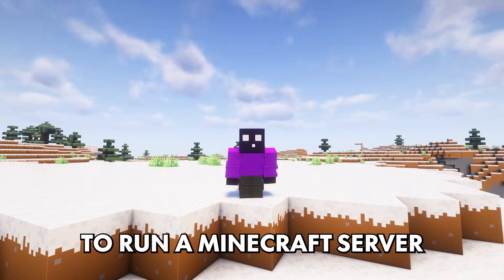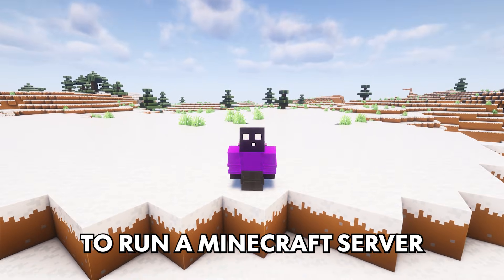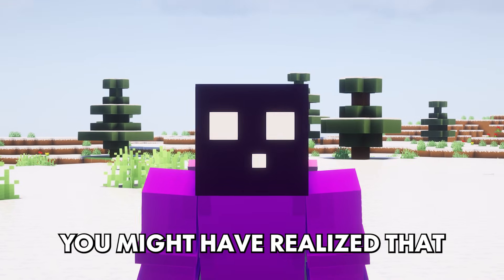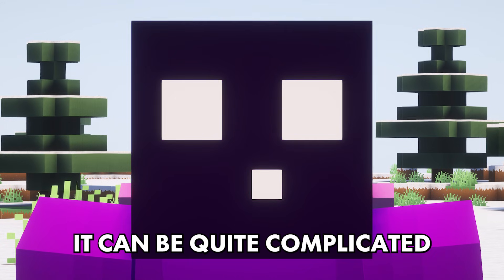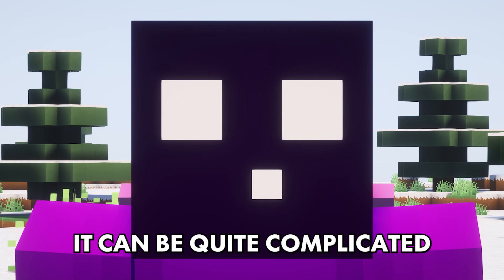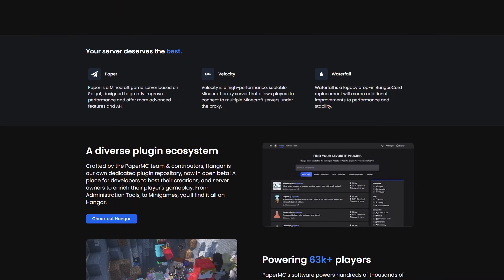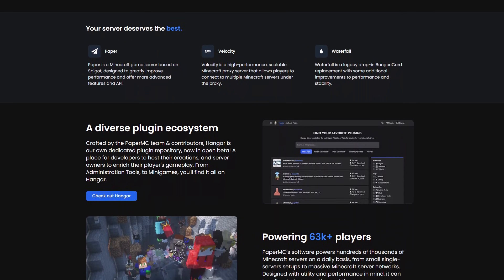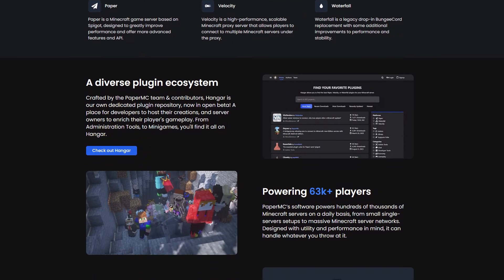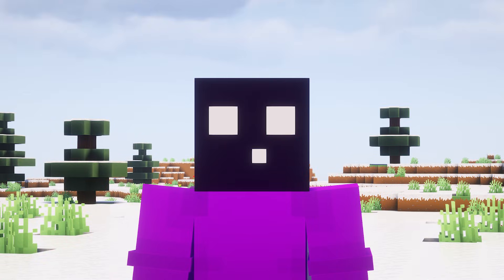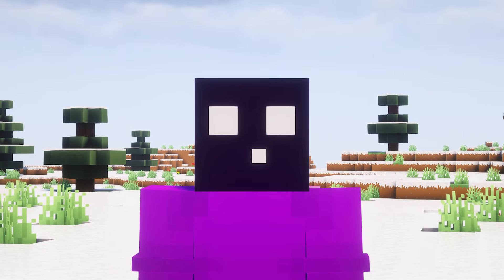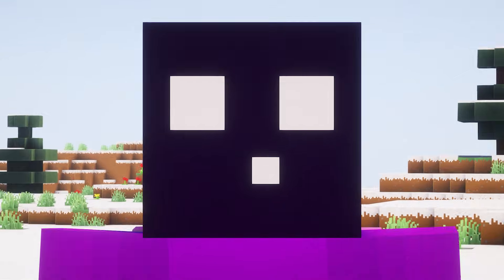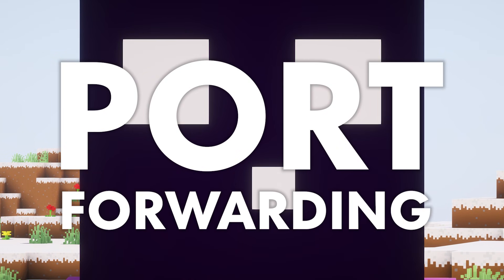If you've ever tried to run a Minecraft server from your own PC, you might have realized that it can be quite complicated. The creation of the Minecraft server itself is not really a problem. The biggest problem is making it so that players can actually join your server. Because for that, you will need to do something that we call port forwarding.